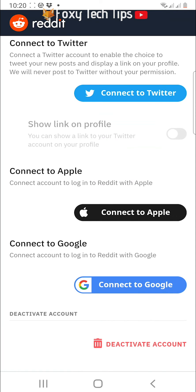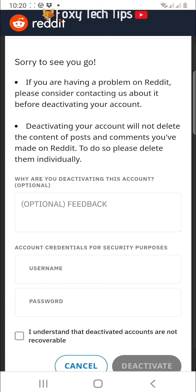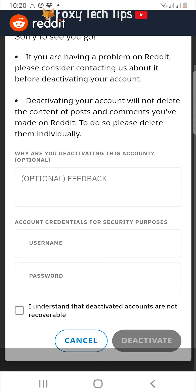Note that deactivating your account won't delete the posts and comments that you've made from that account. In order to do that, you will have to go to each post and comment and delete them individually.